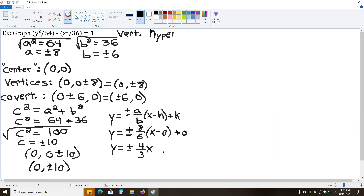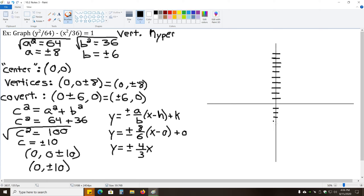Now let's fill in the graph. We plot the vertices at (0, 8) and (0, −8), counting up and down 8 units on the y-axis — and going 2 more to mark the foci at (0, 10) and (0, −10). Then we plot the co-vertices at (6, 0) and (−6, 0), counting 6 units left and right on the x-axis.